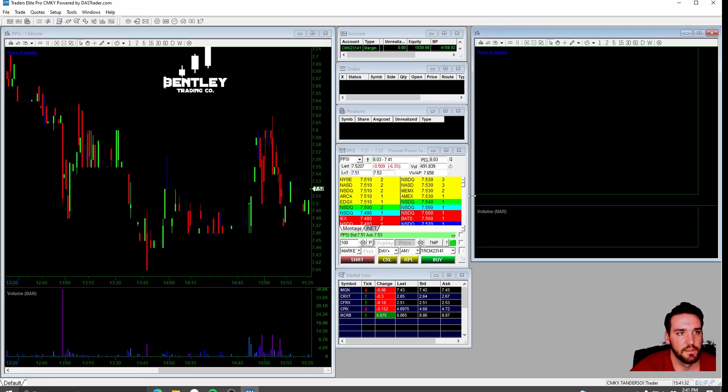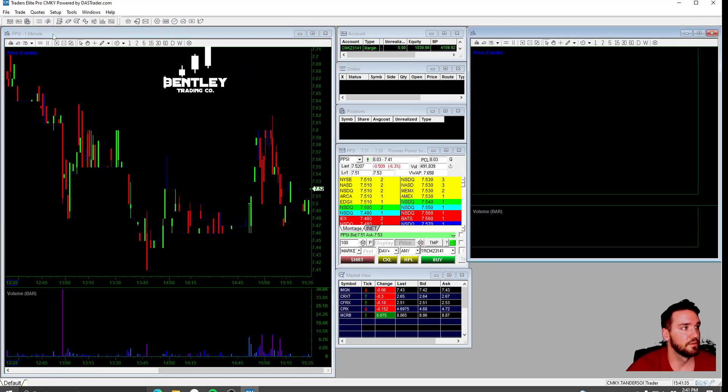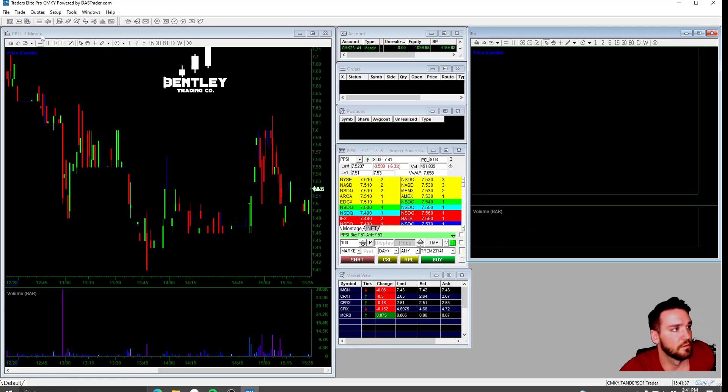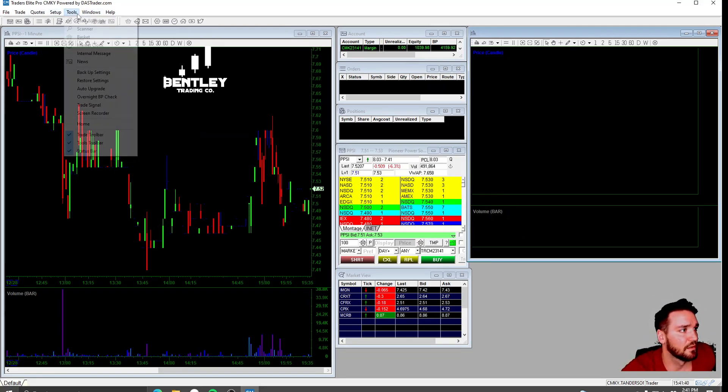Then below these, what I do is have the market clock.